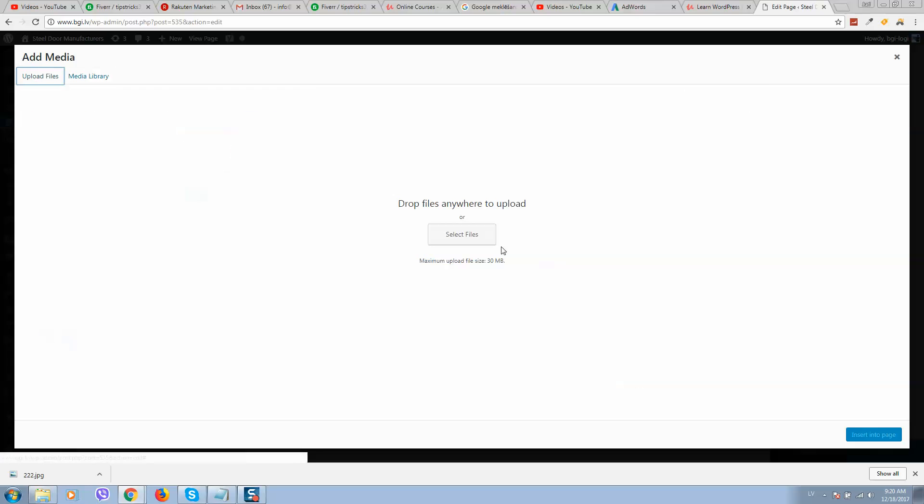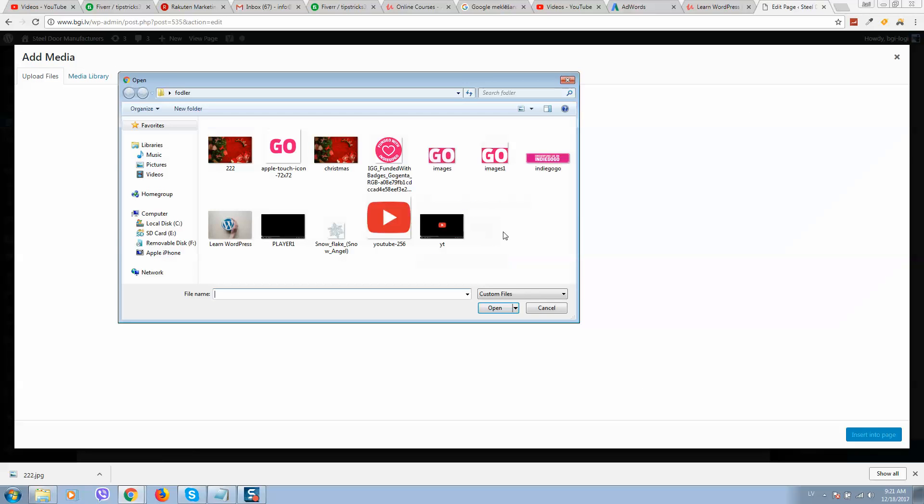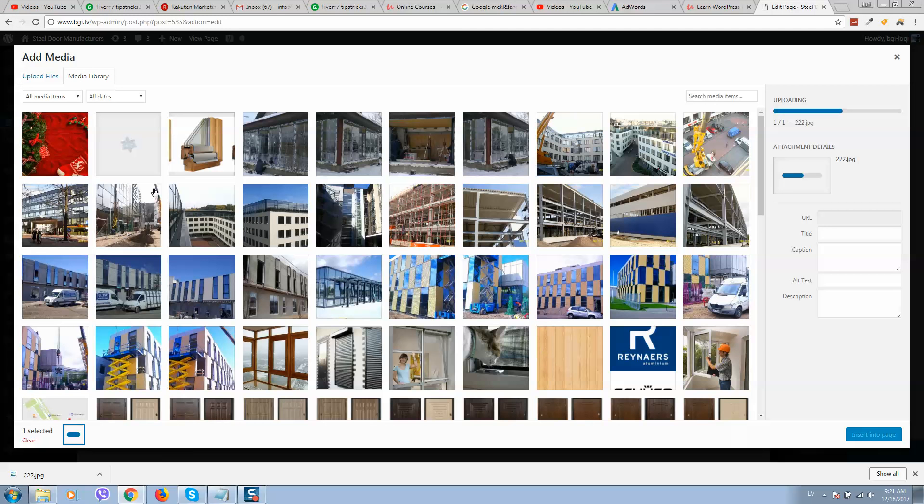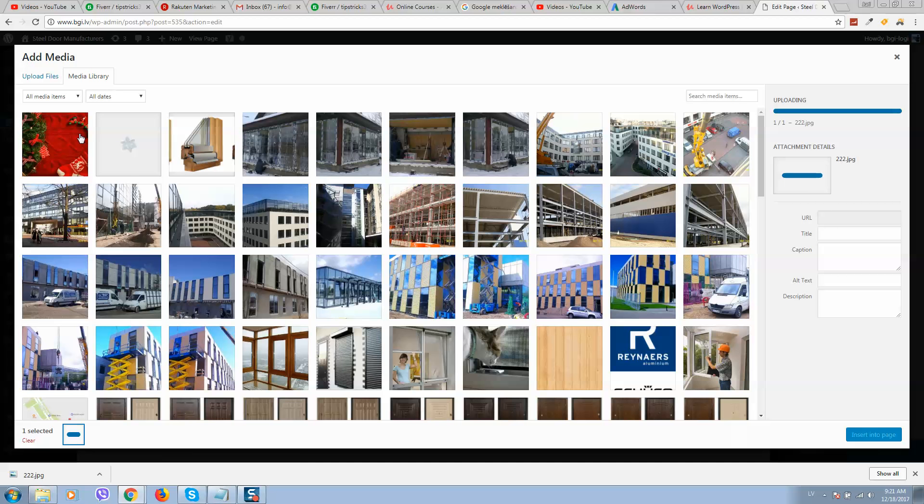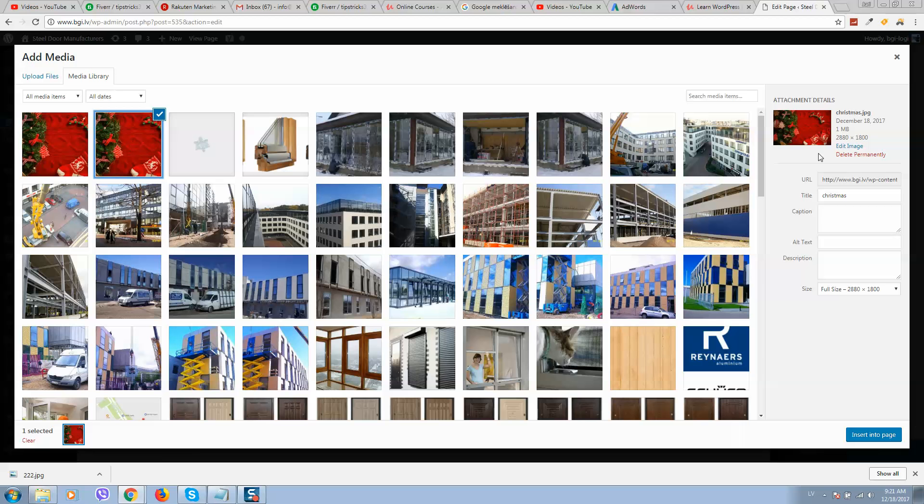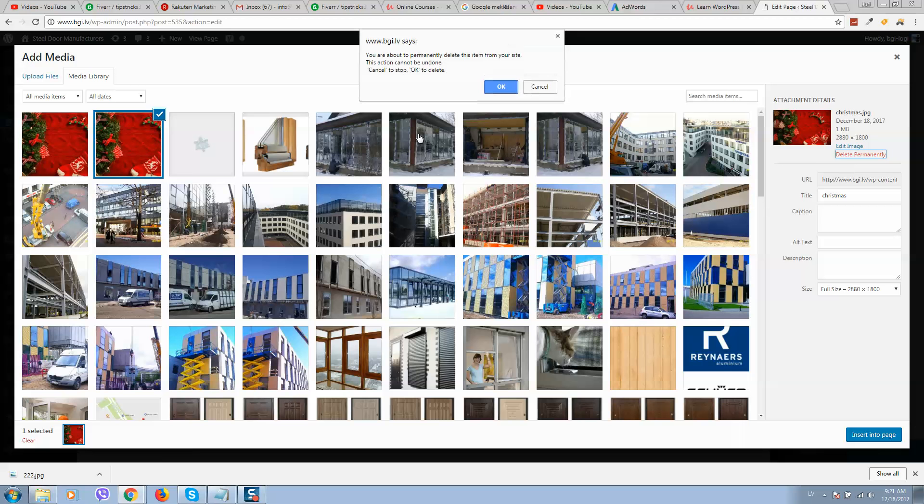Click on upload files and select your image that you can download. So it will upload to the WordPress website.